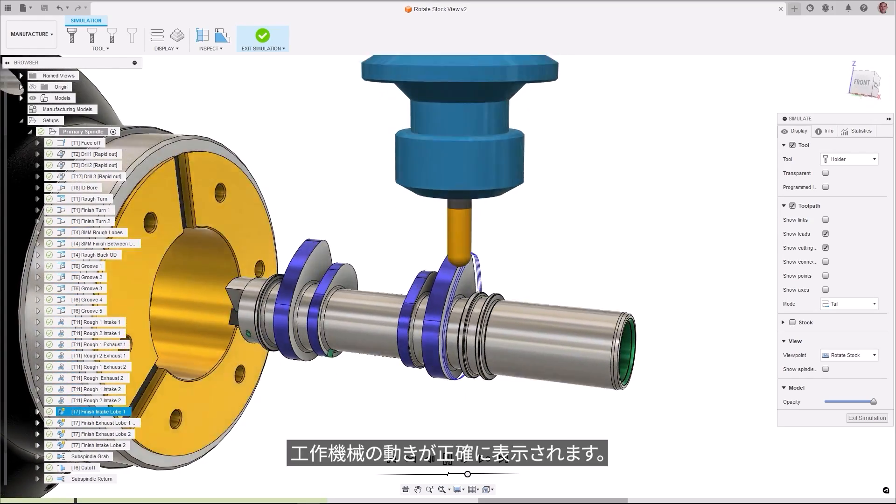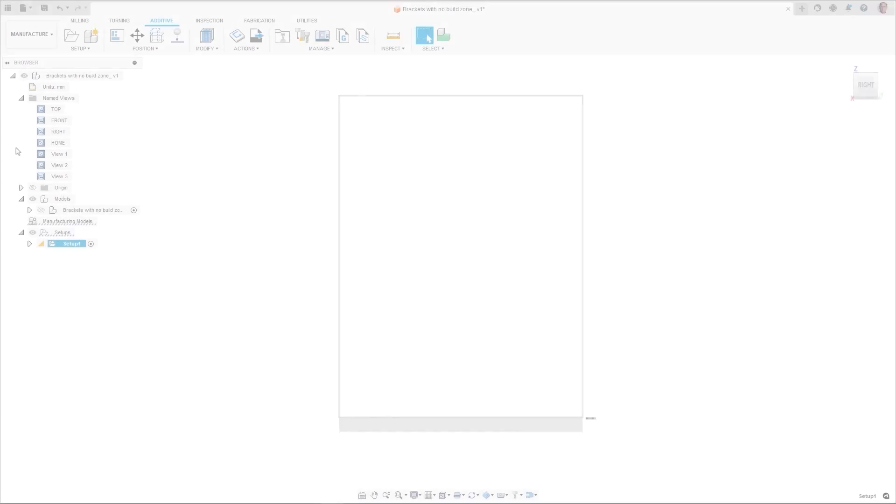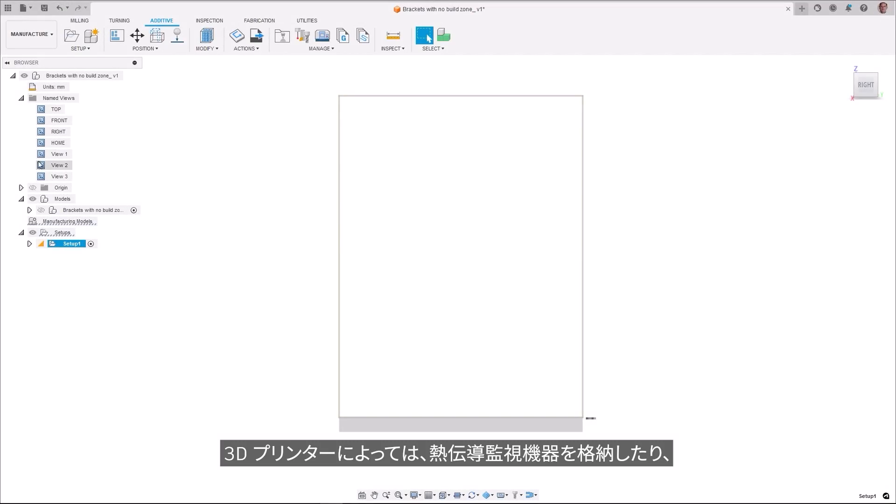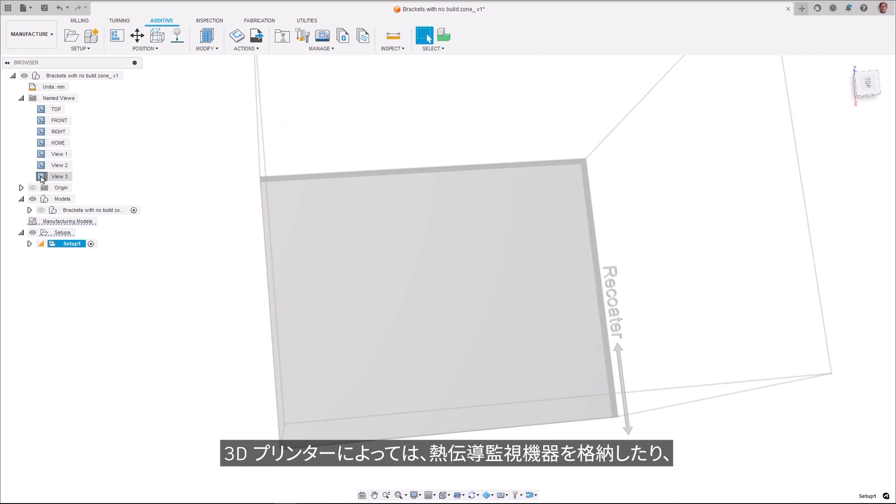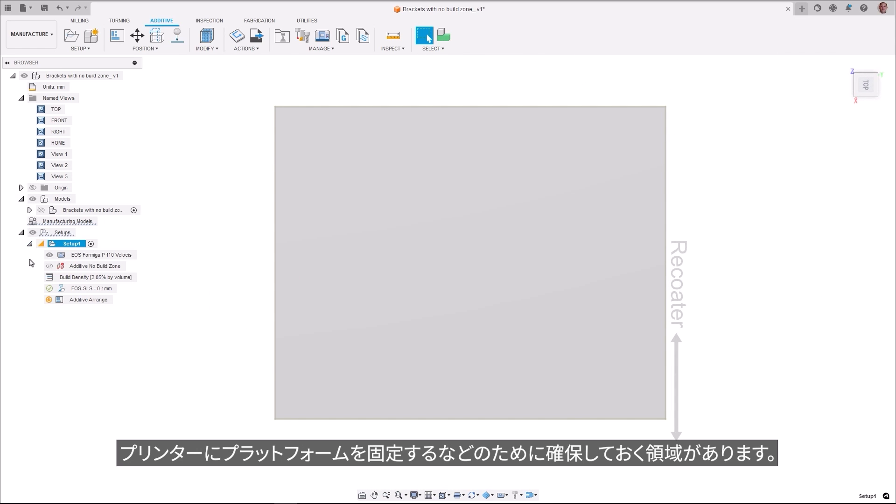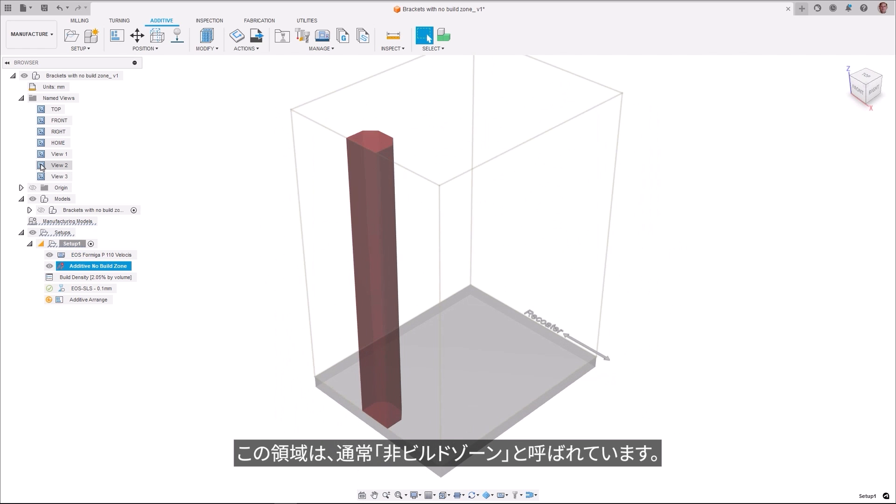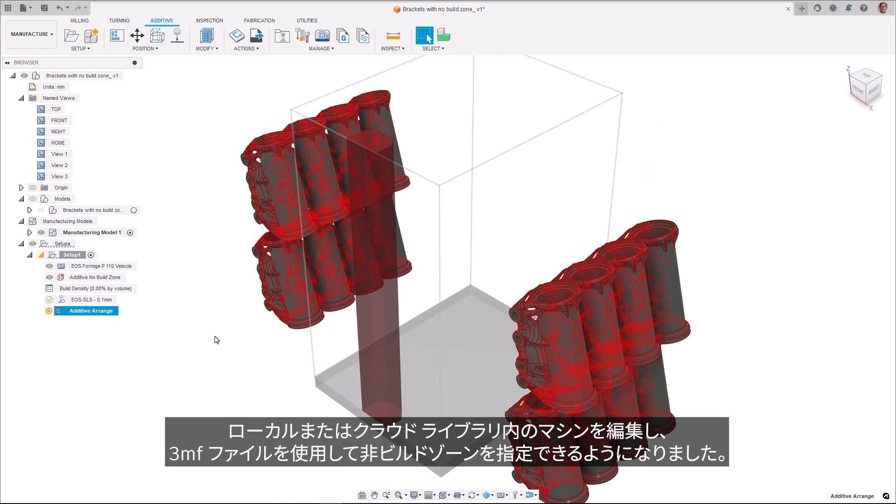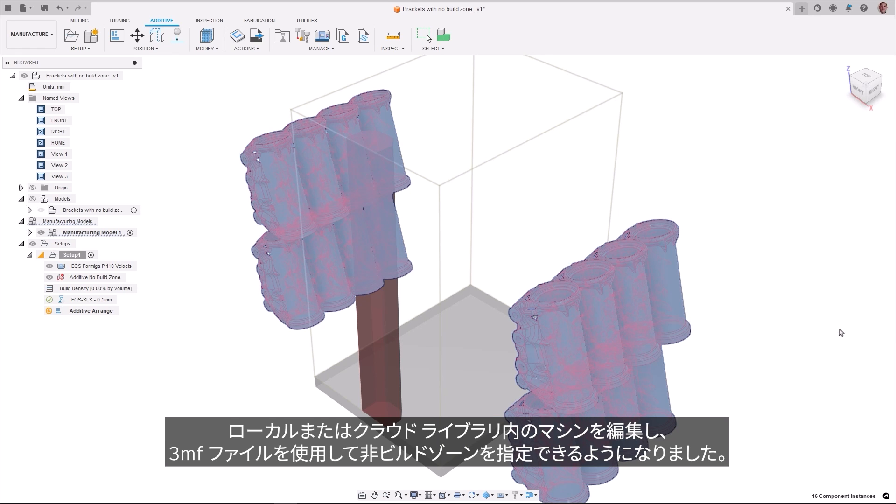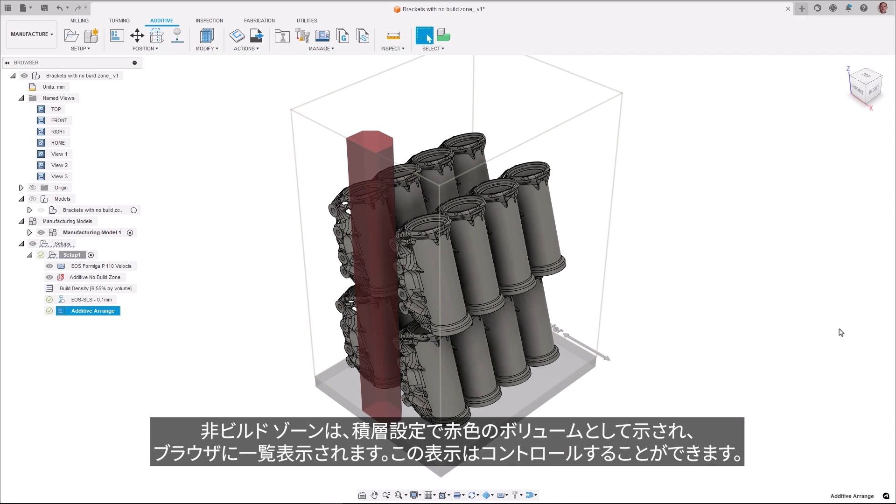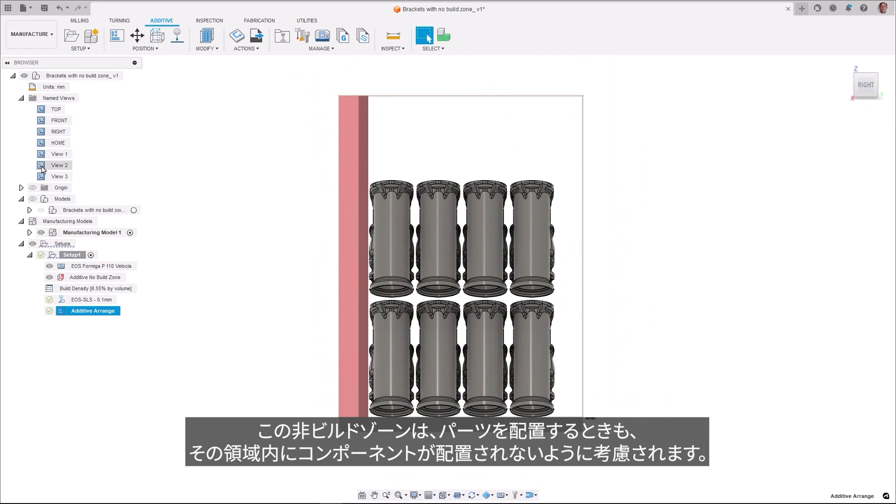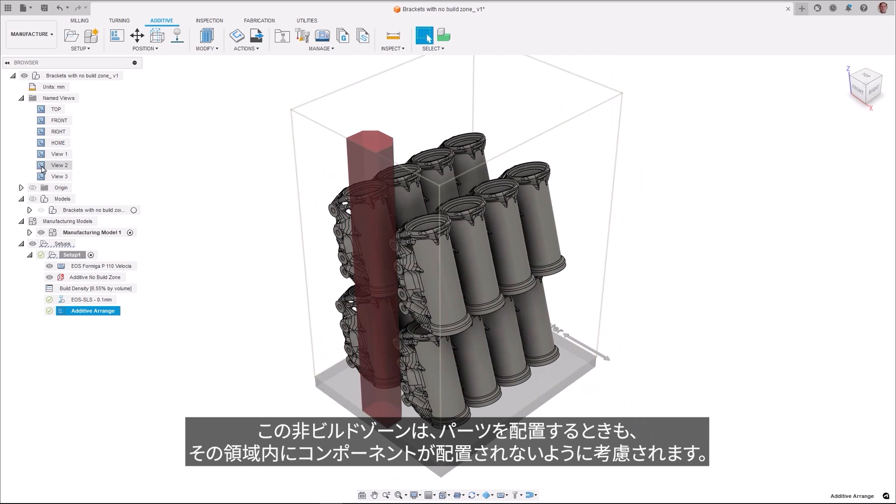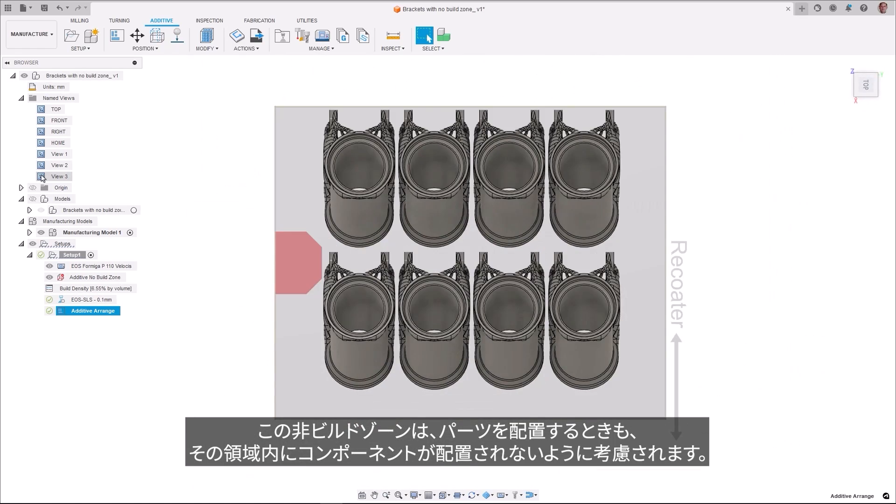Some 3D printers have areas that are reserved for purposes such as storing thermal monitoring equipment or bolting down the platform to the printer. These regions are commonly referred to as no-build zones. Users can now edit machines in their local or cloud libraries and designate a no-build zone using a 3MF file. No-build zones are visualized in additive setups as red volumes and are listed in the browser so that their visibility can be controlled. These no-build zones are also considered during part arrangements to avoid positioning components within that area.